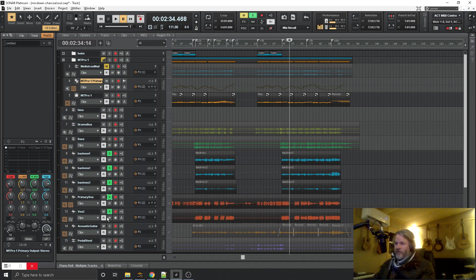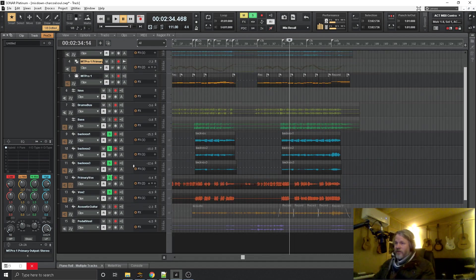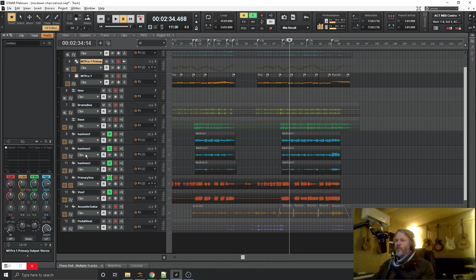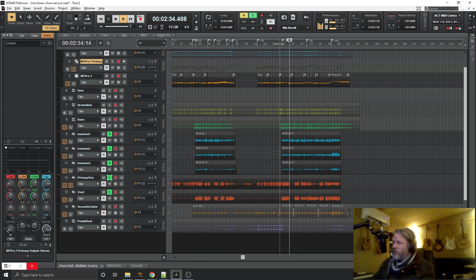So there's five vocals at the end. We have backing vocals one, two, and three, primary vocal and secondary vocal. Let's just solo those up.